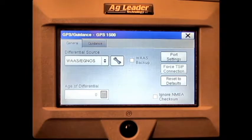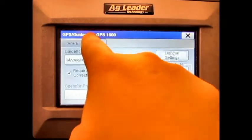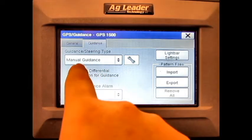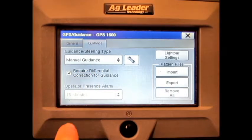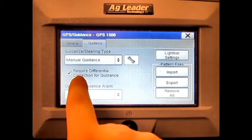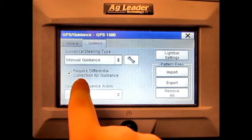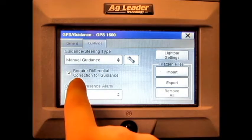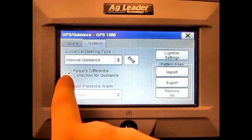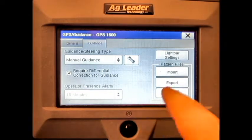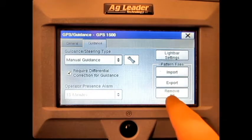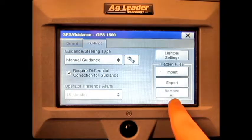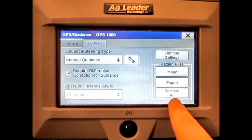If we press the Guidance tab, we can change the Guidance/Steering Type. We can require differential correction for guidance or not, simply by pressing this box. We can adjust the Light Bar Settings, and we can import, export, or remove all guidance patterns.